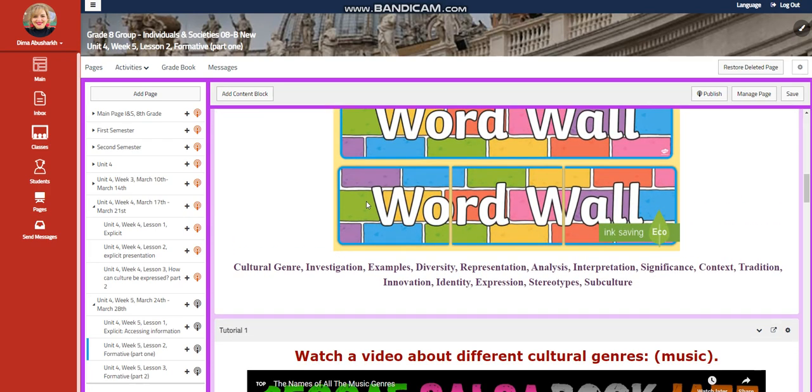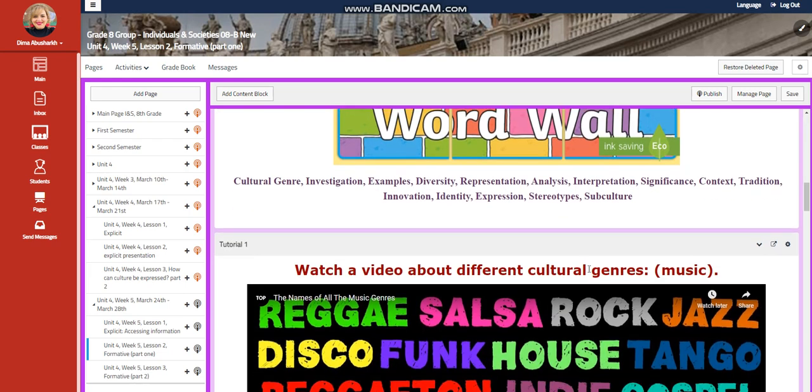Our word wall is going to include cultural genre, investigation, examples, diversity, representation, analysis, interpretation, significance, context, tradition, innovation, identity, expression, stereotype, and subculture.